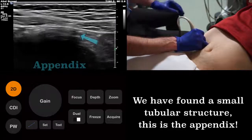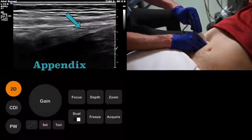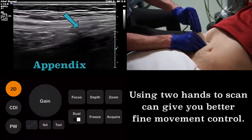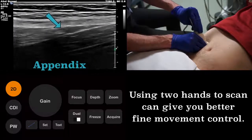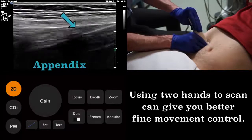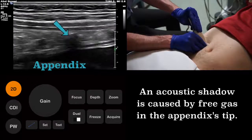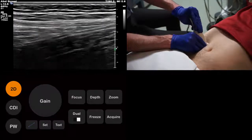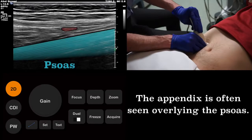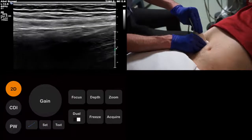Having found the appendix, we must now image it in its entirety. As the appendix is small, using two hands to fine movement control is a useful strategy. At the tip of this appendix, we can see acoustic shadowing, as there is some gas trapped within it. A useful anatomical landmark is the psoas muscle. The appendix will often be seen overlying this structure.